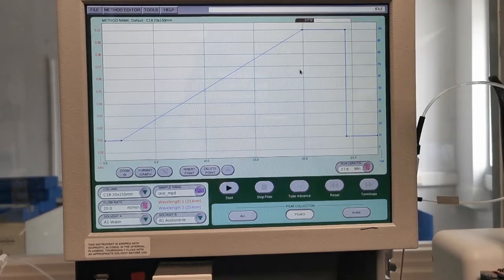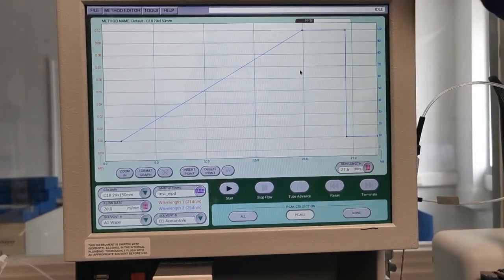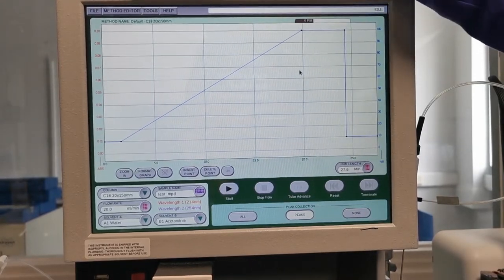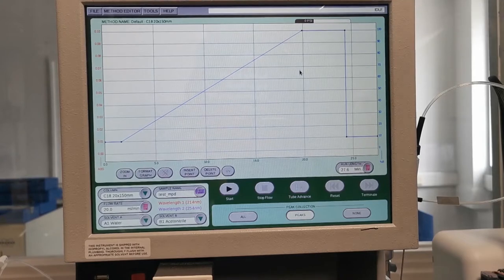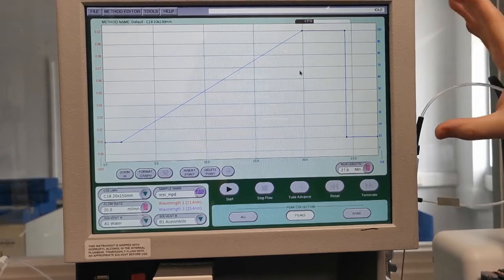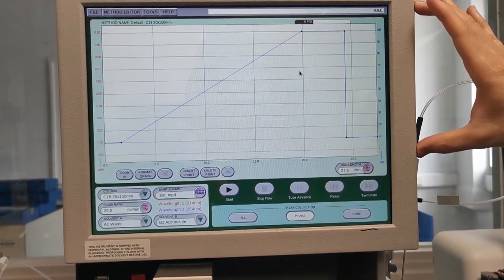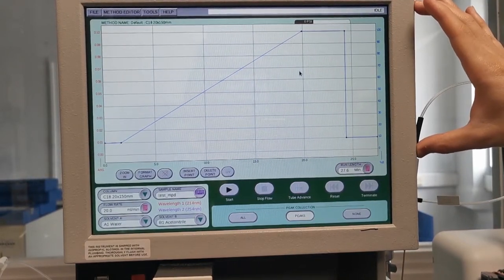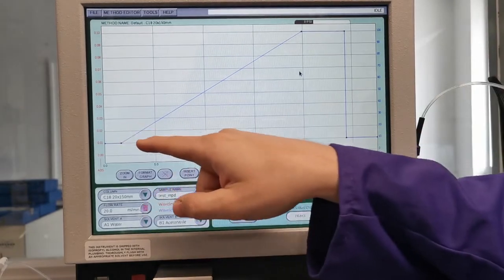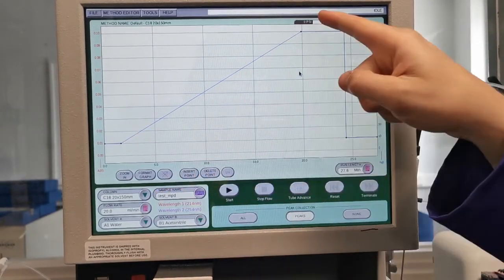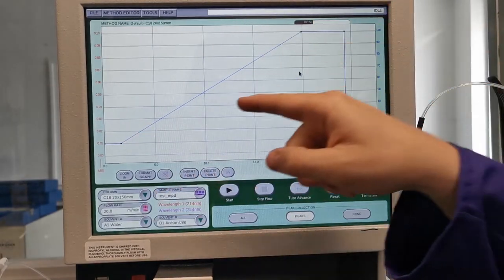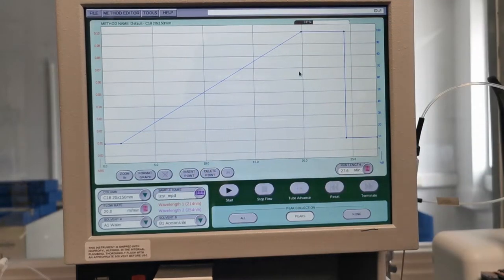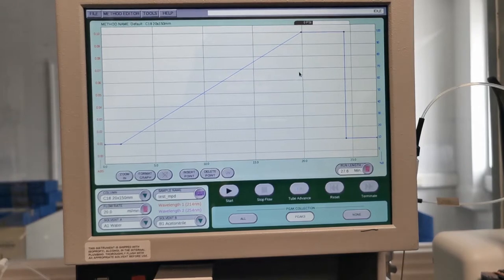The graph at the top represents absorption units on the left for your UV signal and on the right is the percentage B gradient. As you can see we've already got a gradient set up from 10 to 100% B.